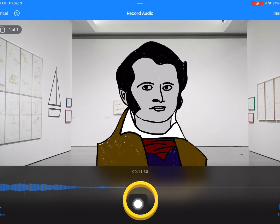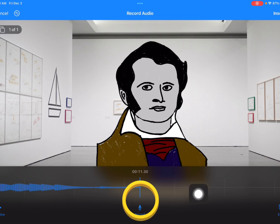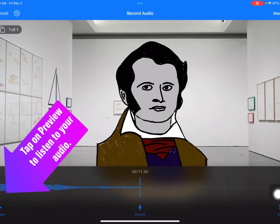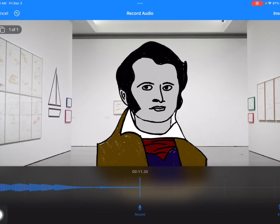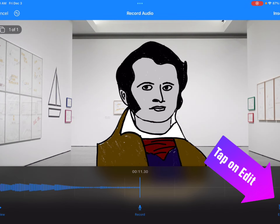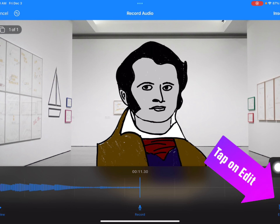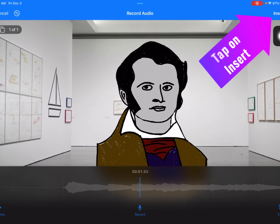Tap that button again to stop recording. If you want to listen to your recording, tap 'Preview.' If you want to edit — meaning fix some parts, or make it shorter or longer — tap 'Edit,' then come up here to 'Insert.'